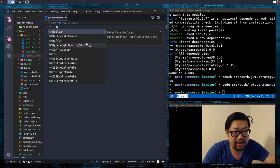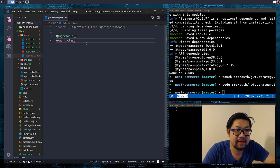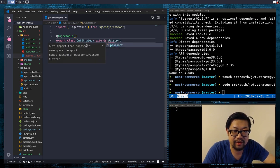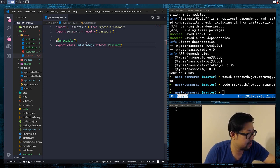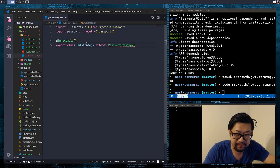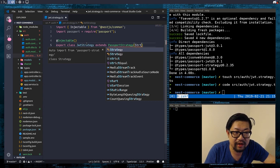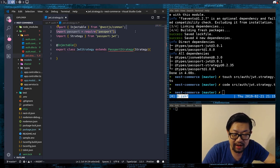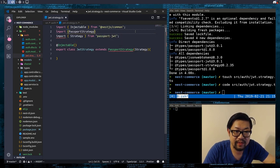It's going to be an @Injectable, because it's a service. Export class JwtStrategy, and it actually extends from PassportStrategy — and this is going to be a little weird — PassportStrategy, and we're going to feed in Strategy from passport-jwt.